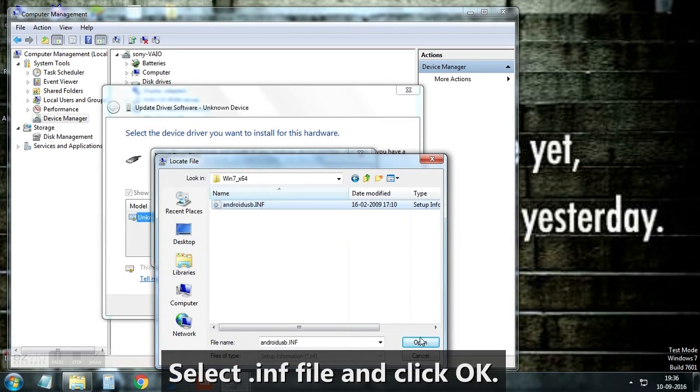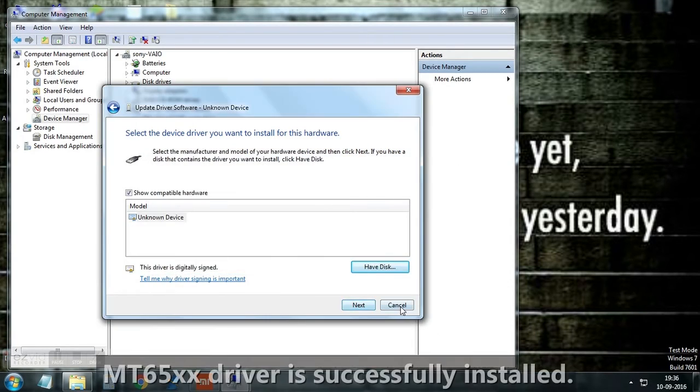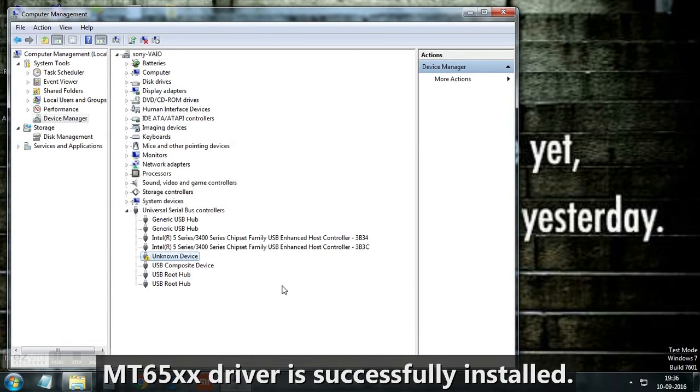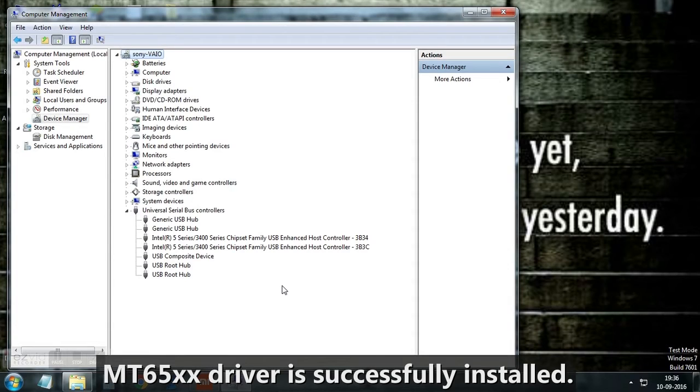The driver is already installed in this system and hence we didn't install the game. That's it! MT65XX driver is installed and your mobile will now work properly.